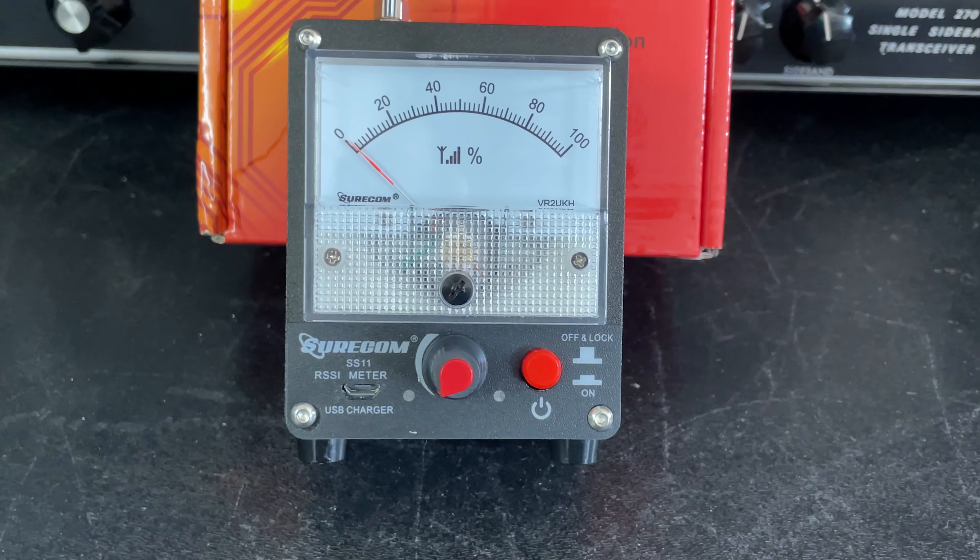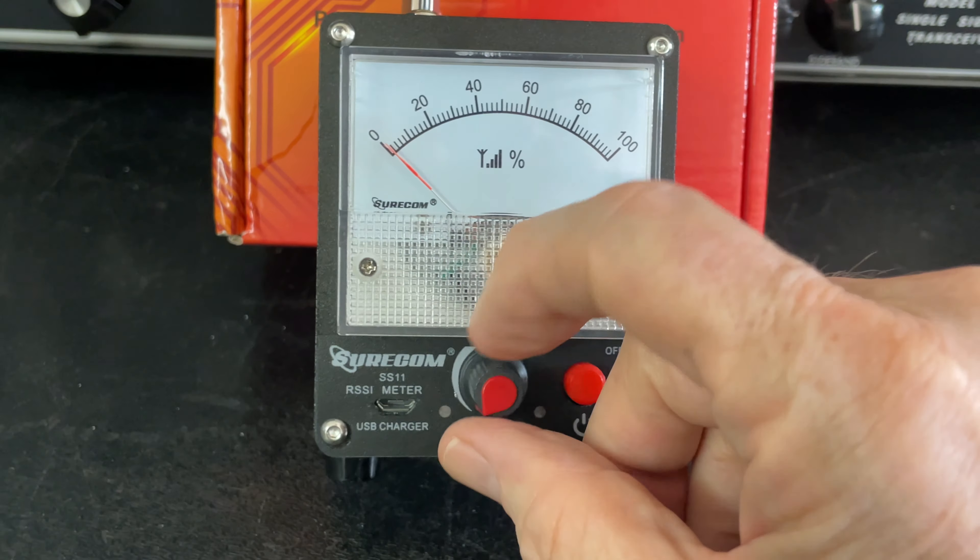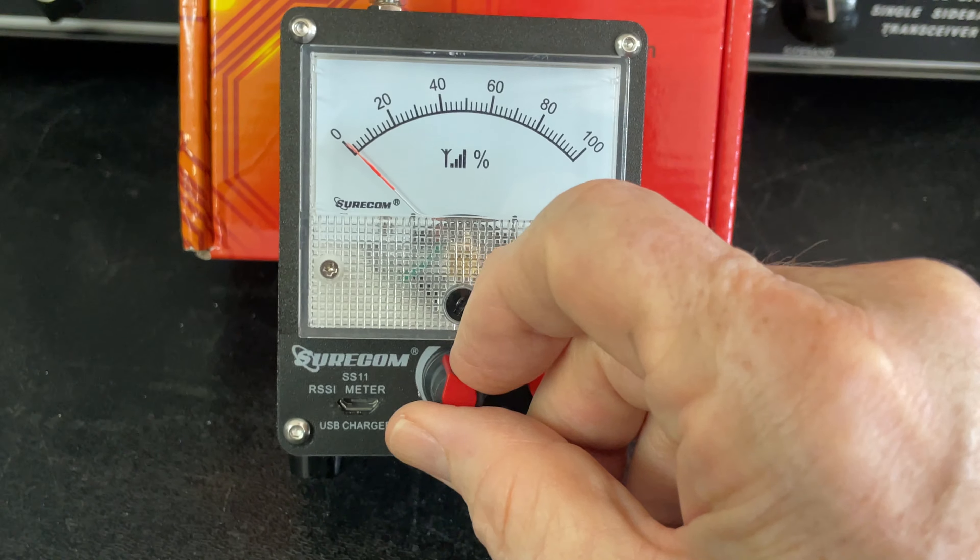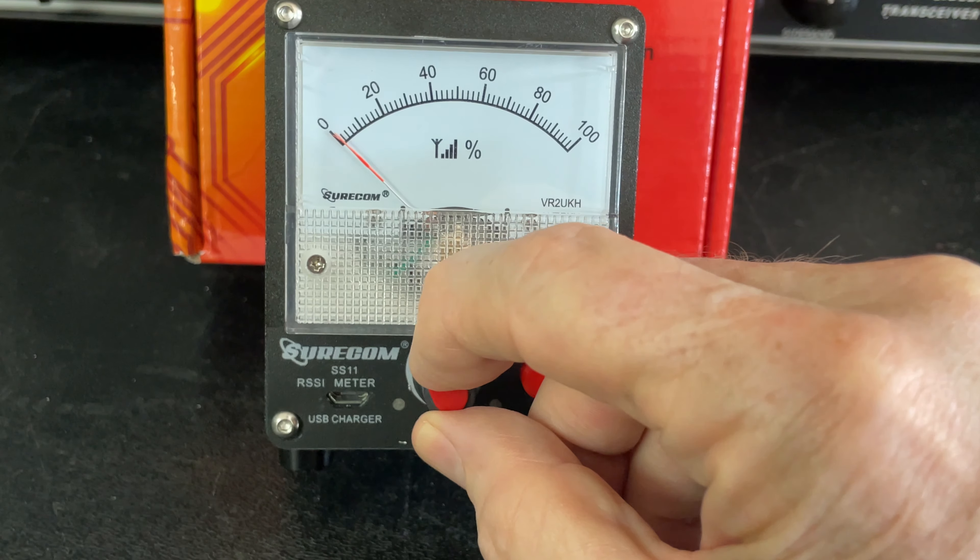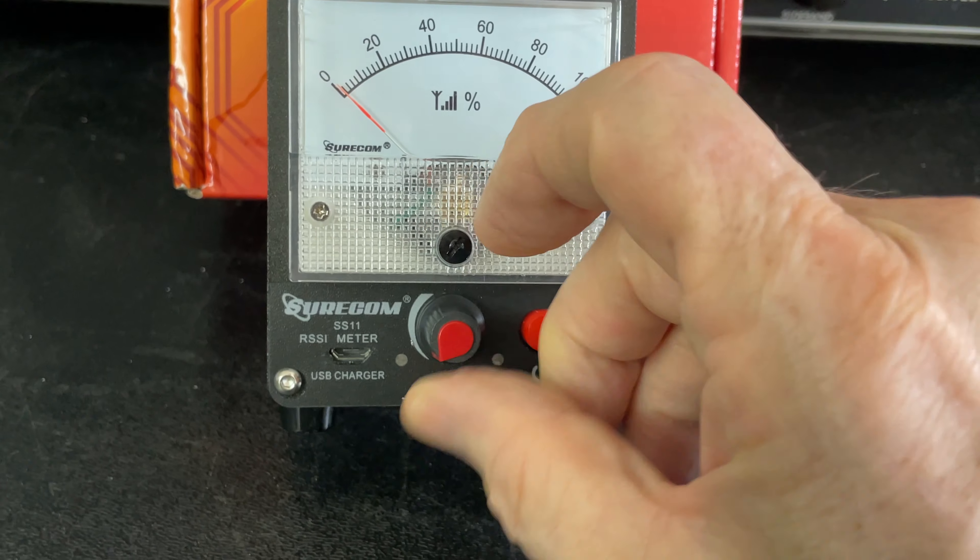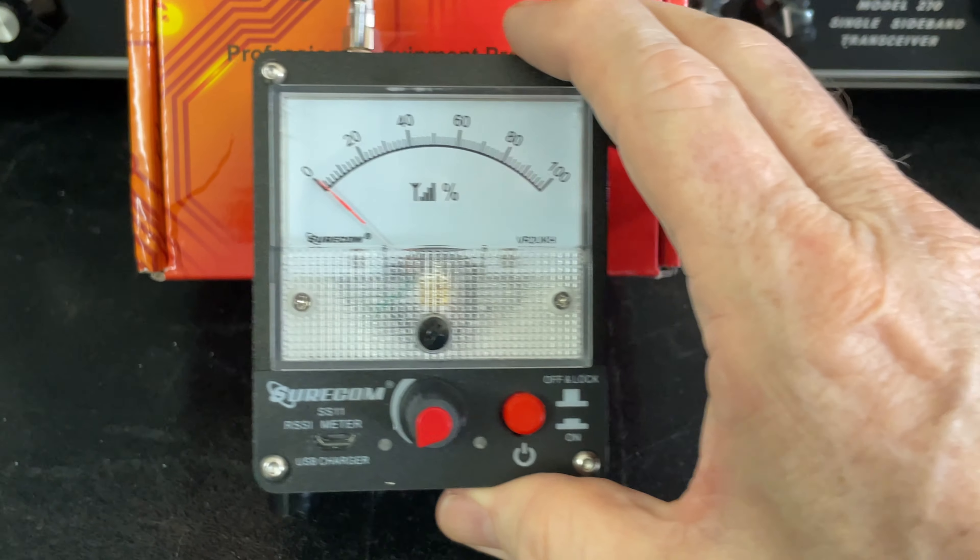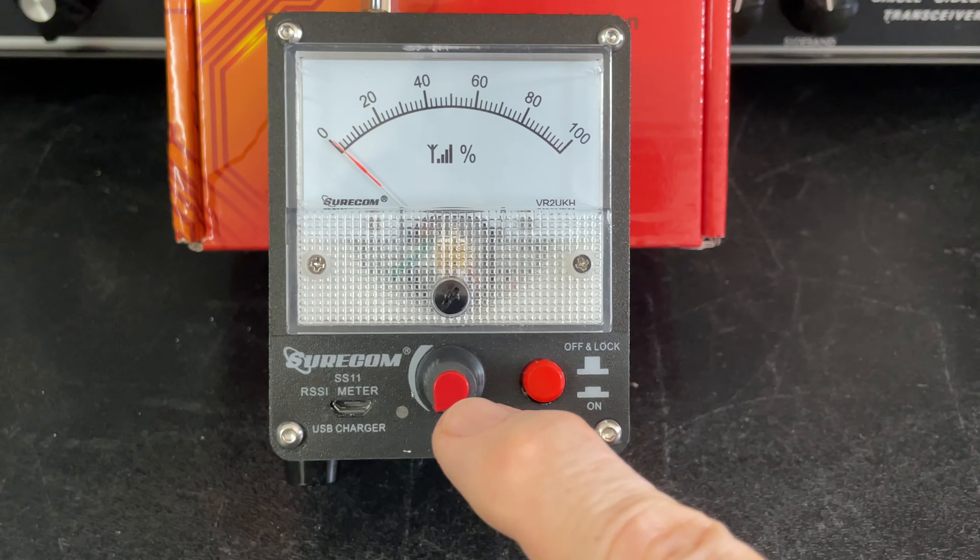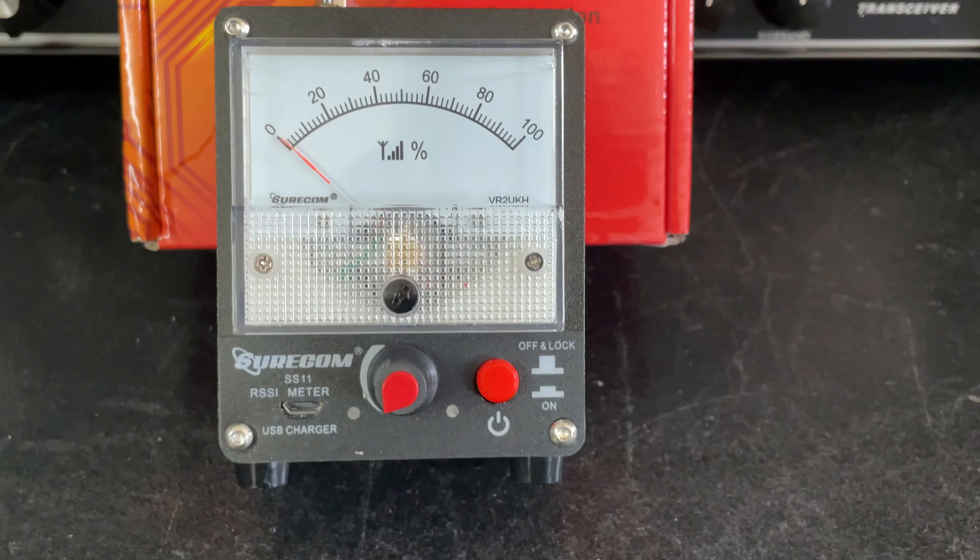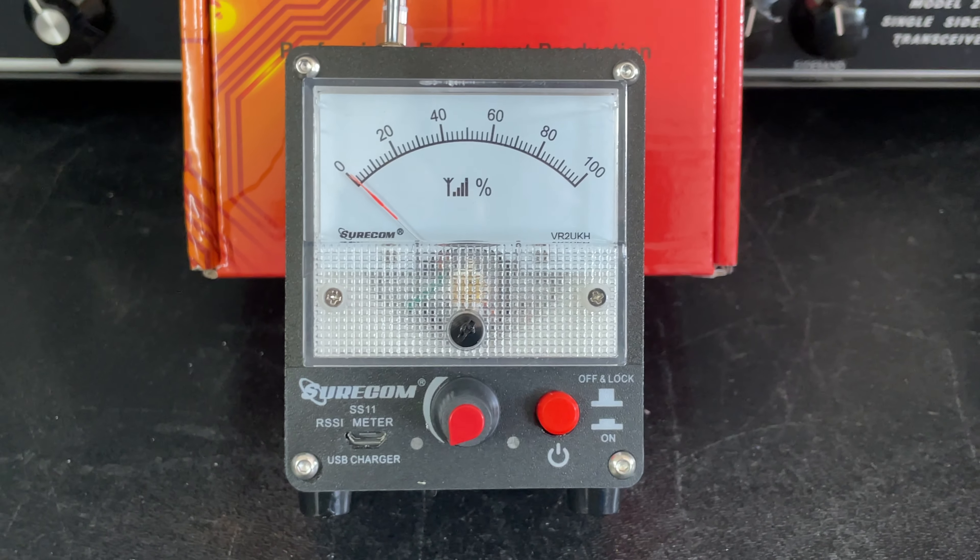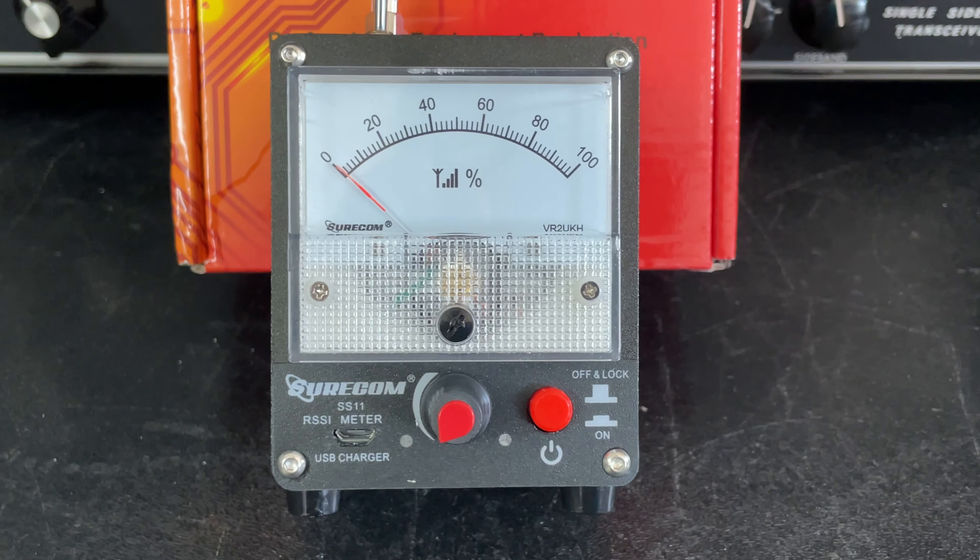You'll notice it does have a sensitivity control. The problem with this control is that when you turn it all the way down, it still is very sensitive. It doesn't go to cutoff, which is kind of disappointing to me.